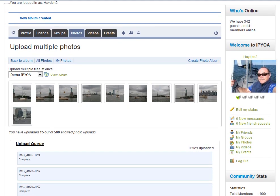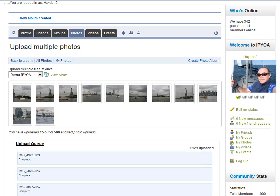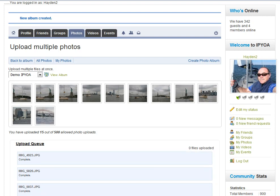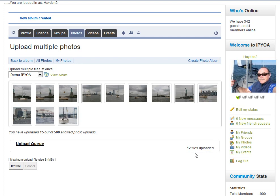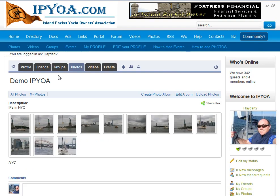I'll let this finish. I'm uploading 15 photos — basically the same as what I would upload into ipphotos.com, but this is so much easier and so much better. Now you can see the photos have been uploaded. It says 12 files have been uploaded. I can now simply view my album and take a look at it. And there it is — there's my photo album.